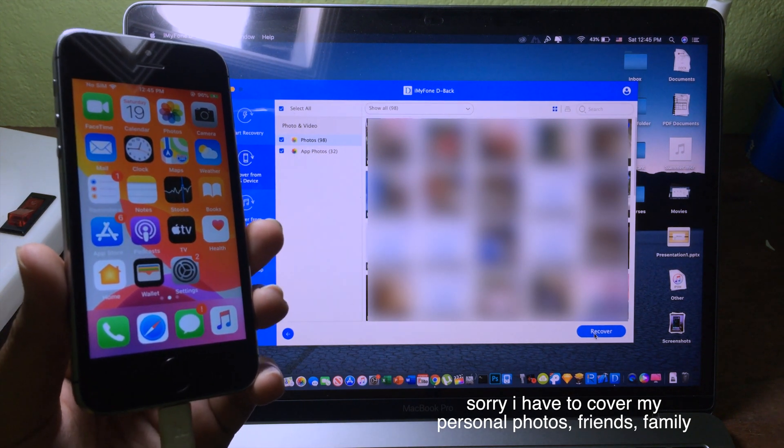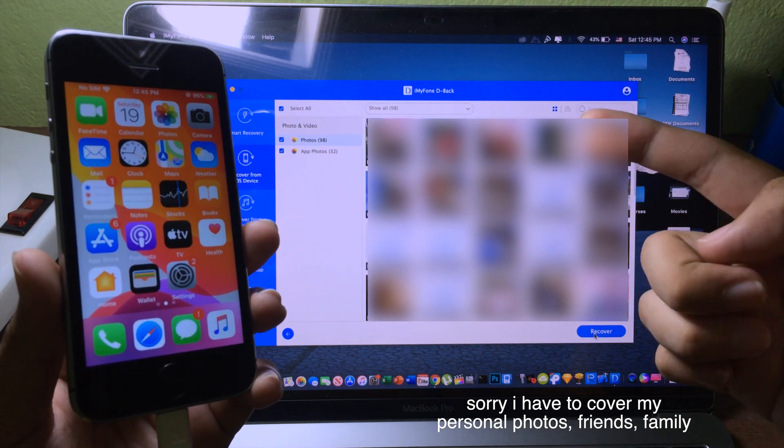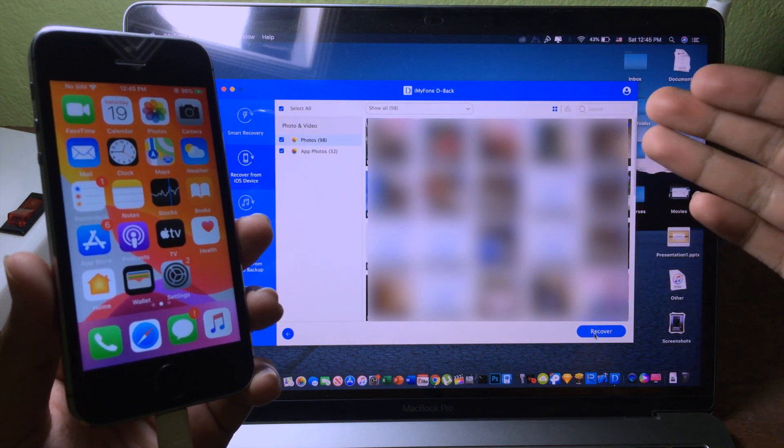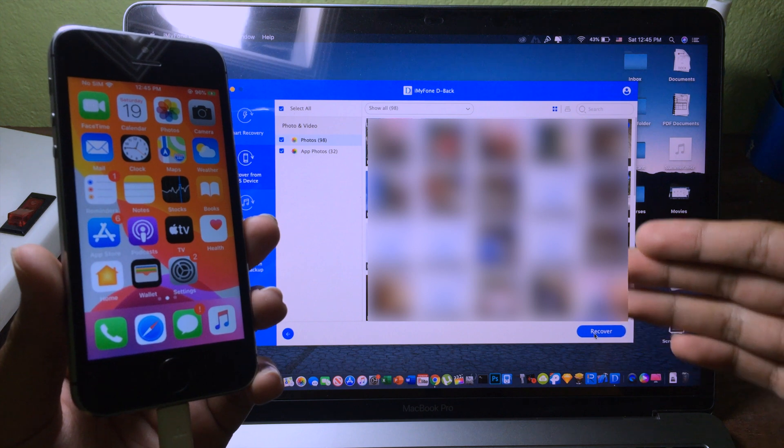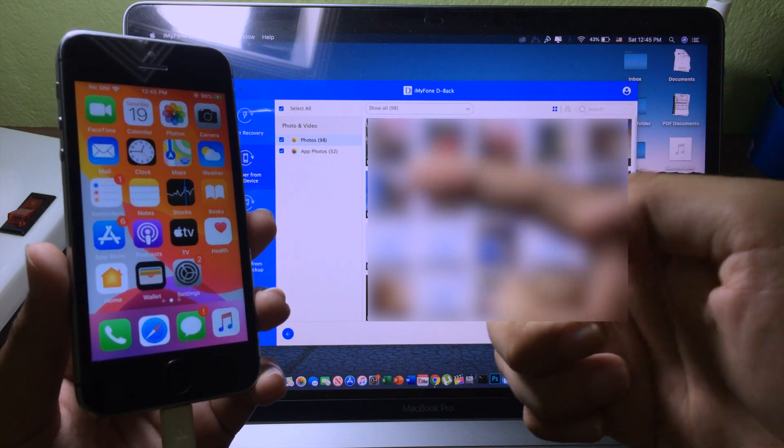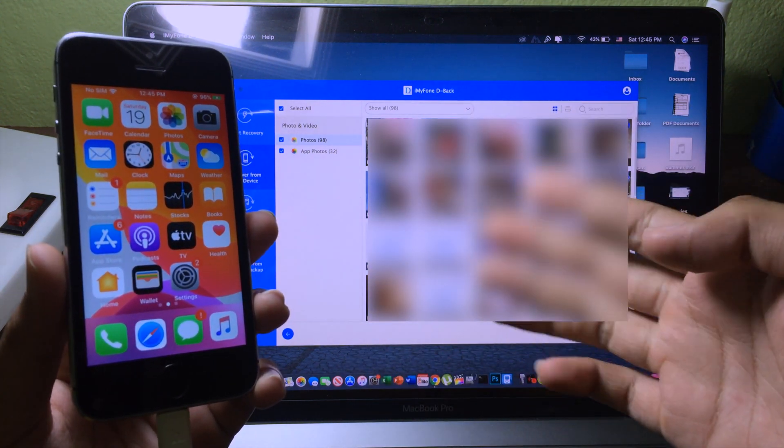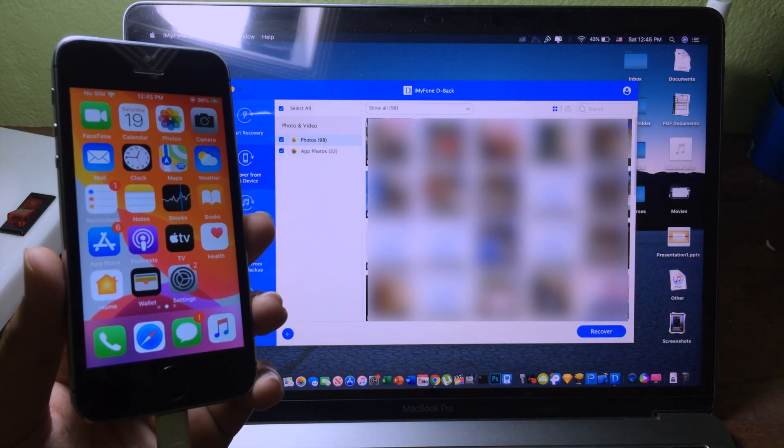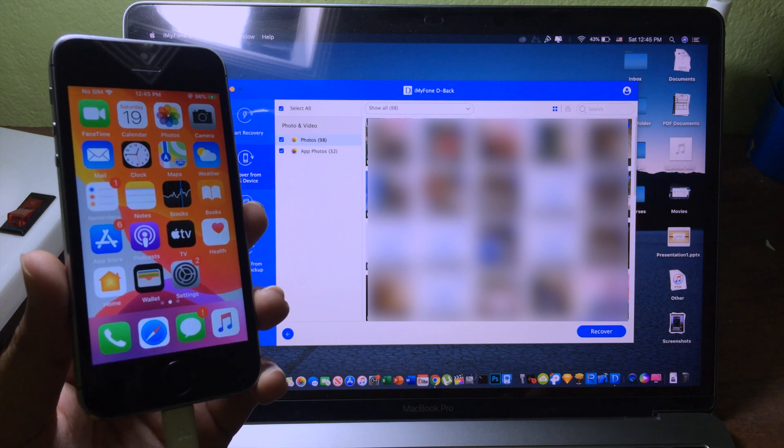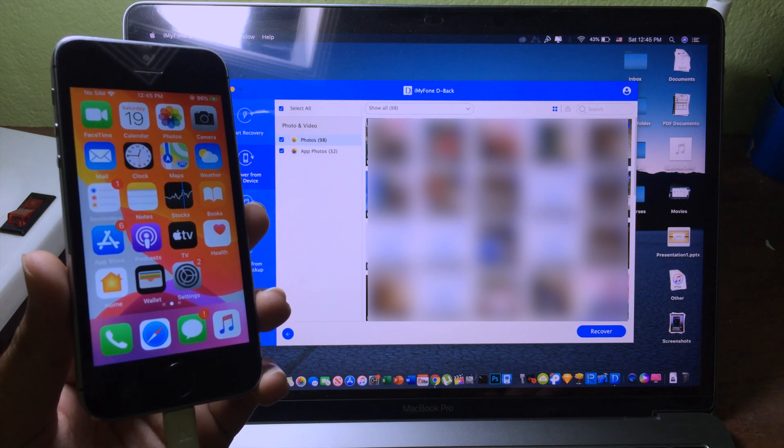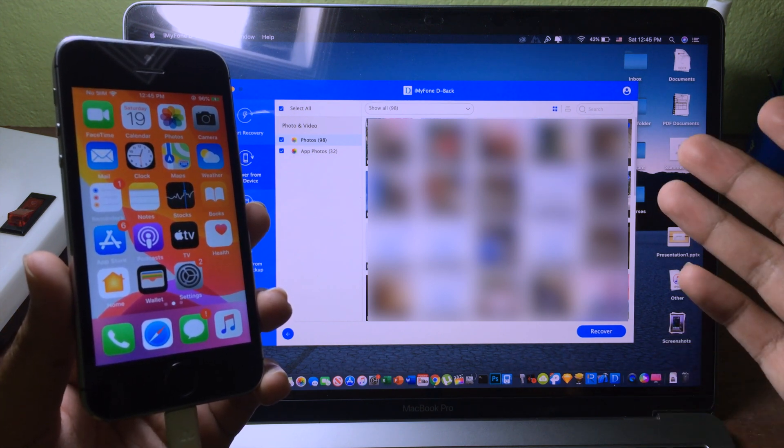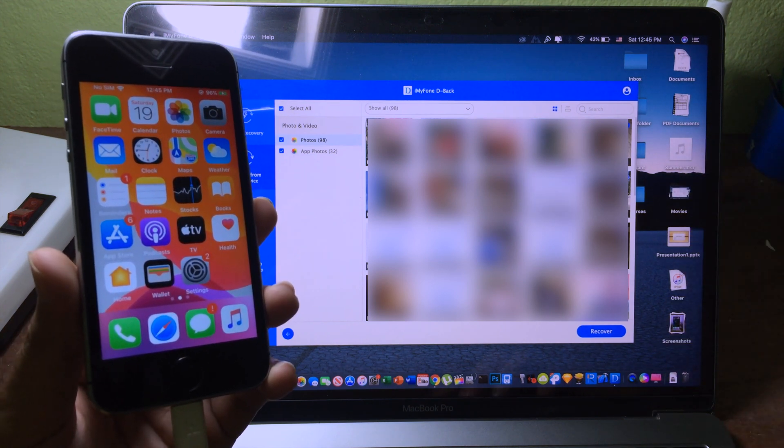Now after the process, you can see all of the photos and we can get them back after the recovery process. Now you can just simply select the photos that you want to save to your computer.